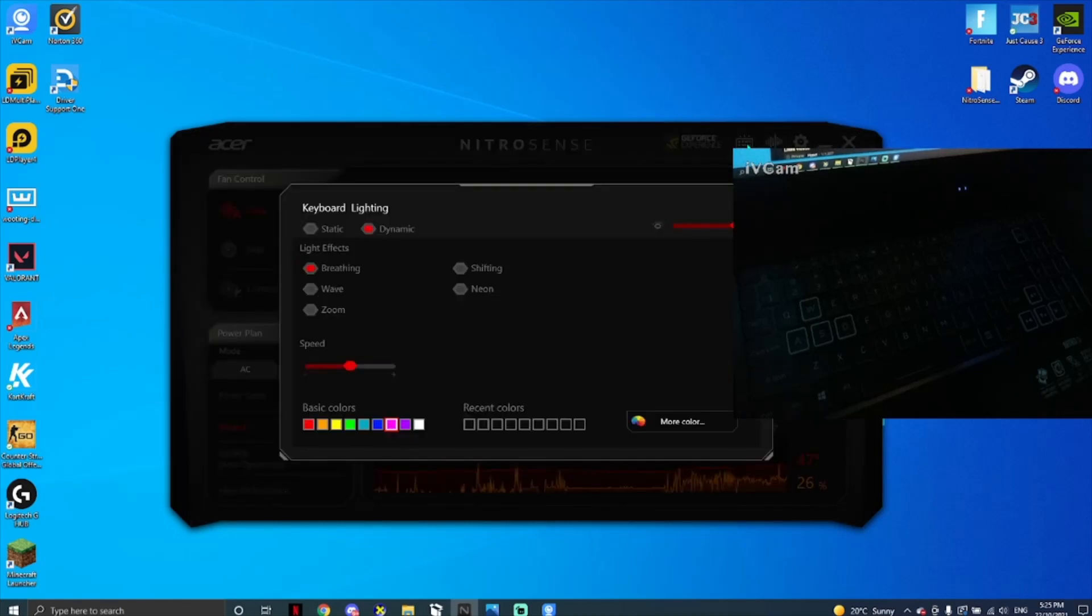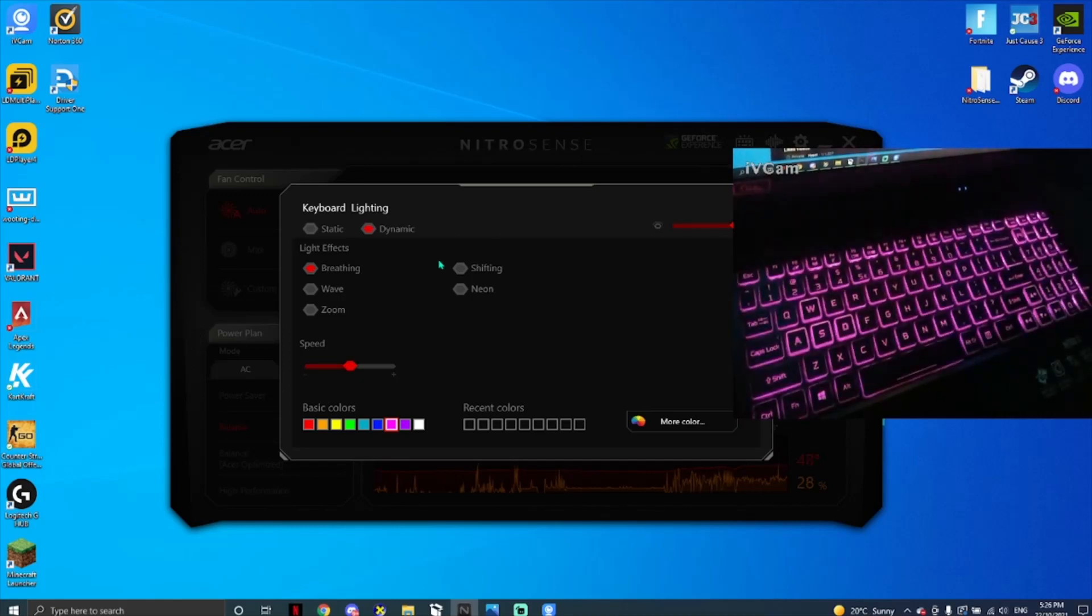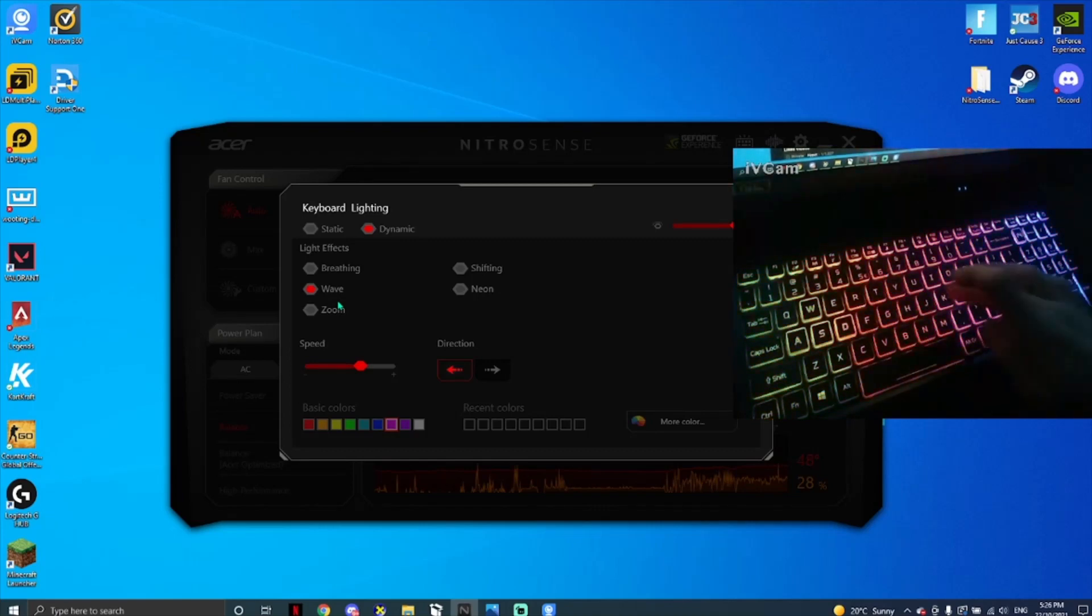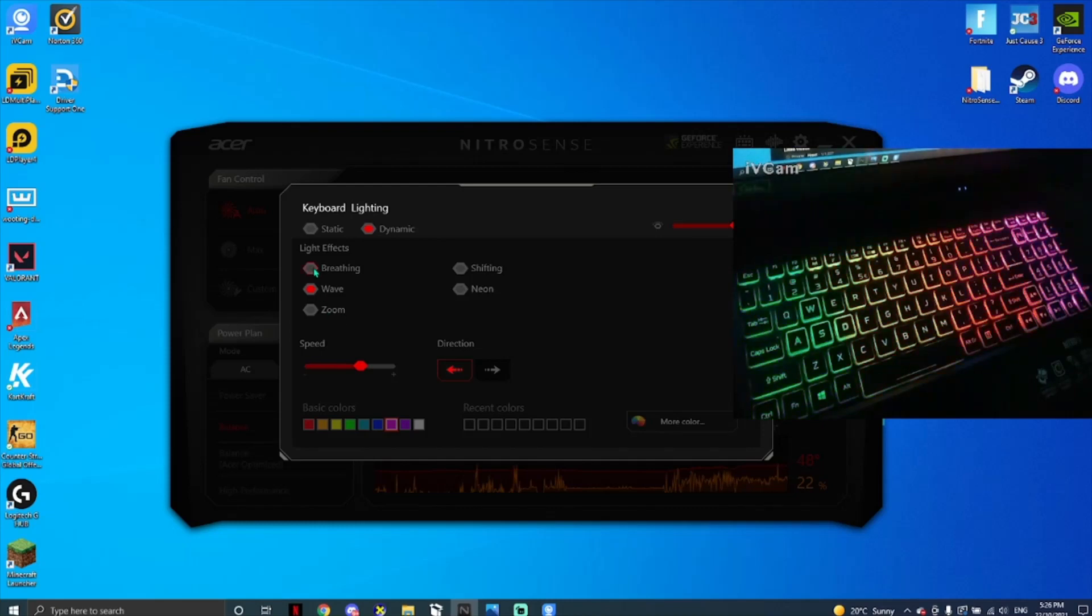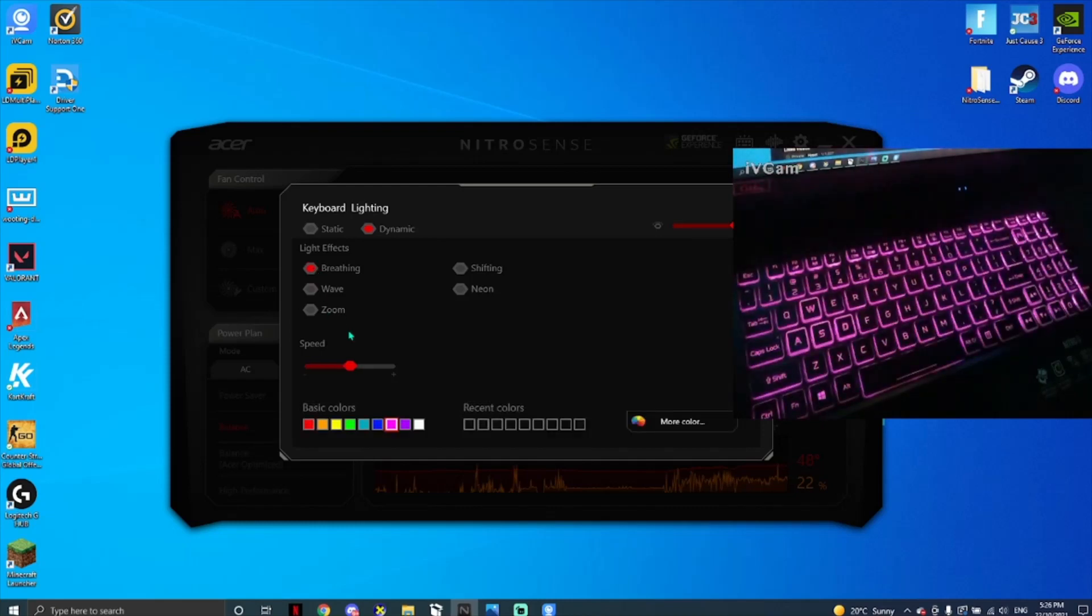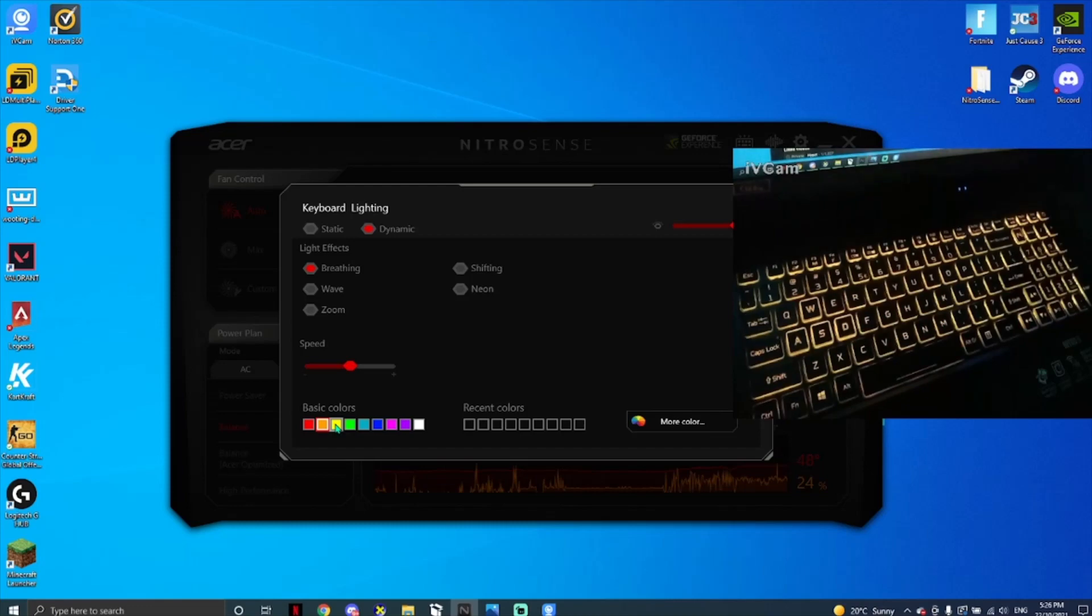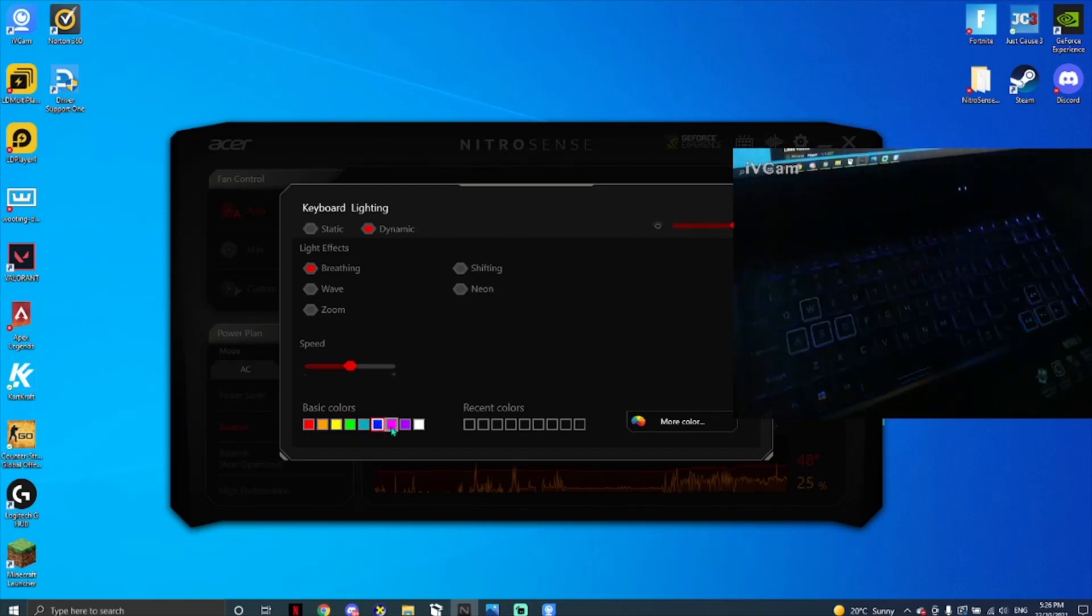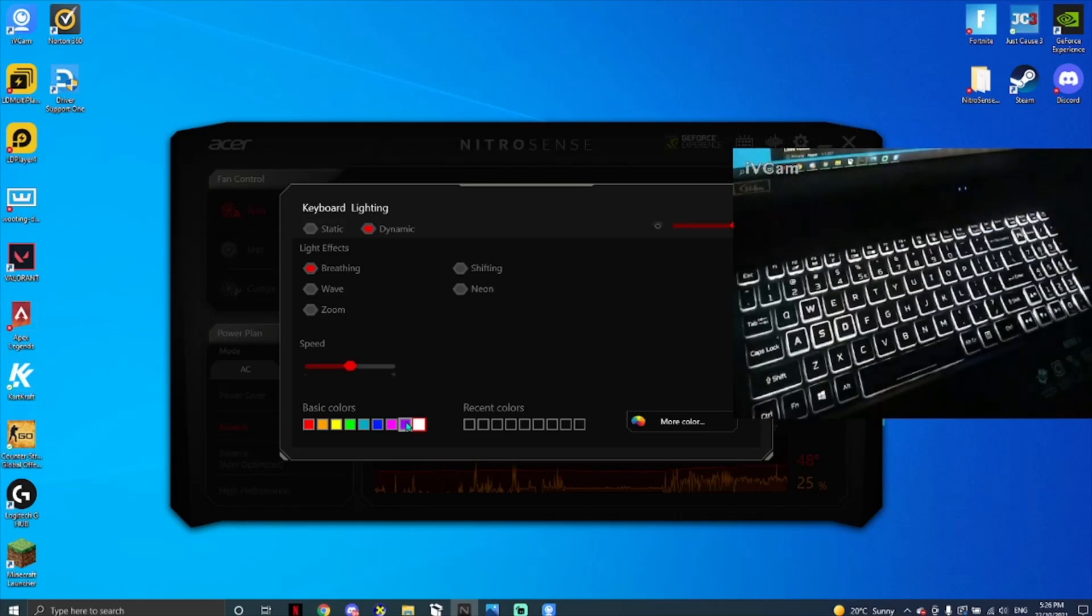This is where you change your keyboard. It should be on default. Originally it would be on this little wave effect. If you want to change it, just click on breathing. You've got red, orange, yellow, green, blue, dark blue, pink, purple, and white, which all look really nice.